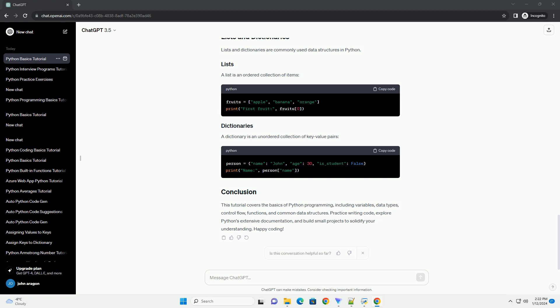Lists and dictionaries are commonly used data structures in Python. A list is an ordered collection of items. A dictionary is an unordered collection of key-value pairs.